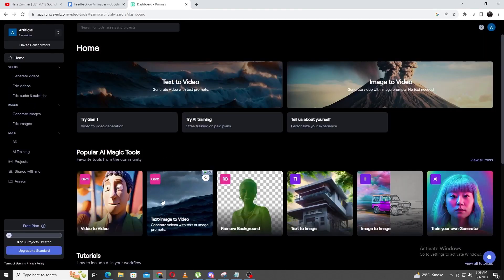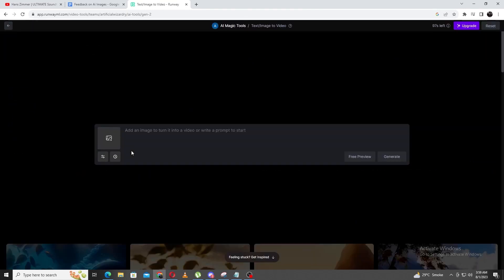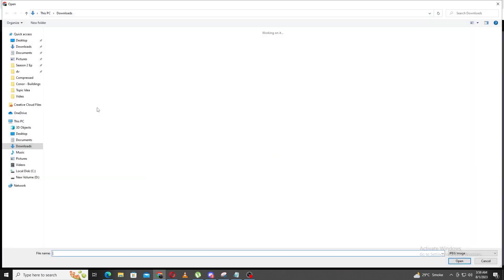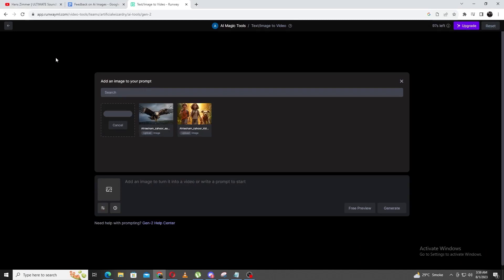Once you're in, there are loads of tools to use. However, we are interested in the text slash image to video option, so let's go ahead and click it. The UI is super simple to use and understand. Let's import the image using the import button to the left of the box. Click the drag and drop button, then find your file and click open.